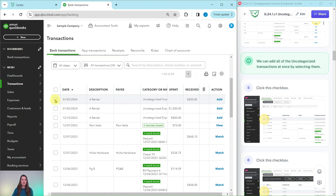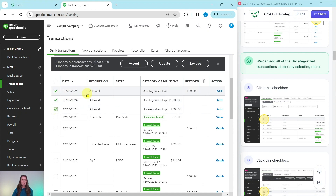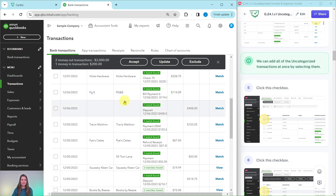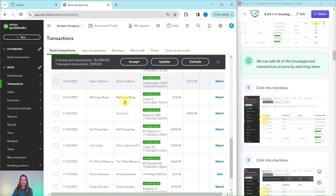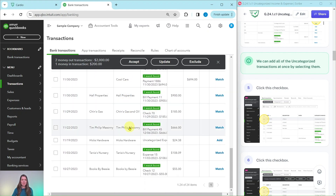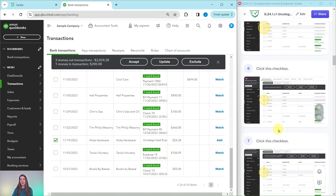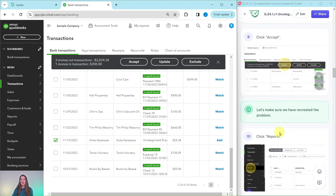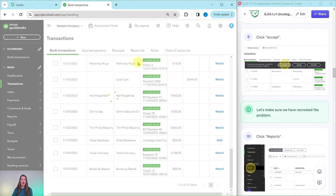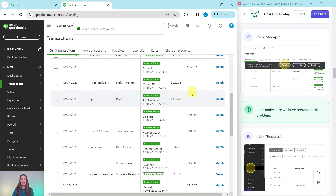There are these three right at the top that are uncategorized income and uncategorized expense. And there's one more down here — if you keep scrolling towards the bottom, this one for Hicks Hardware is also an uncategorized expense. Go ahead and click on the checkbox for that one as well. Now we're going to go ahead and click accept, and when we do that, all of those have been added.